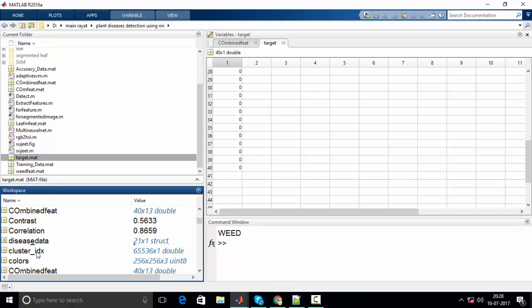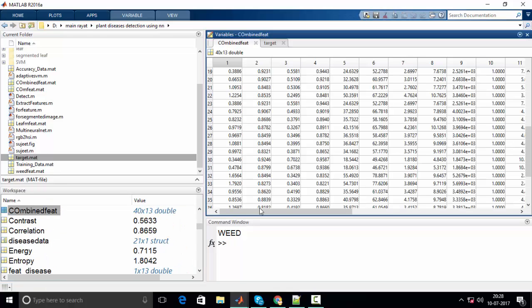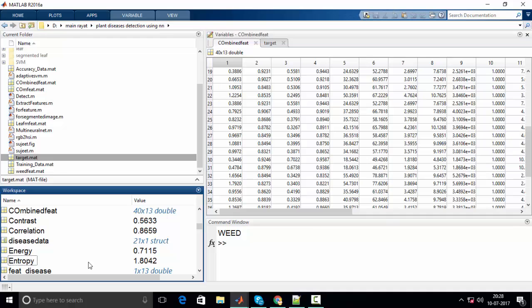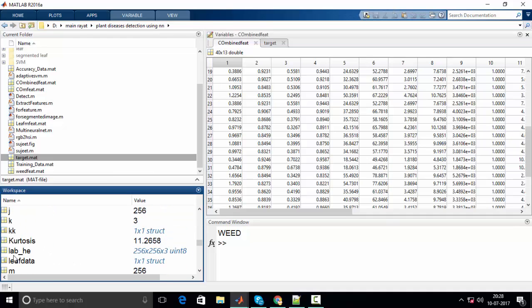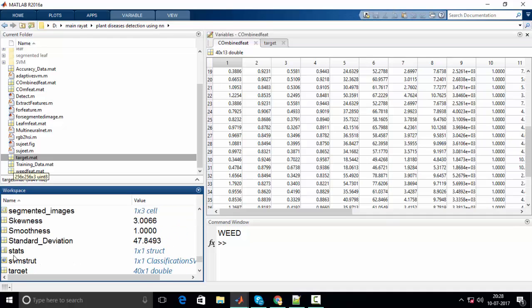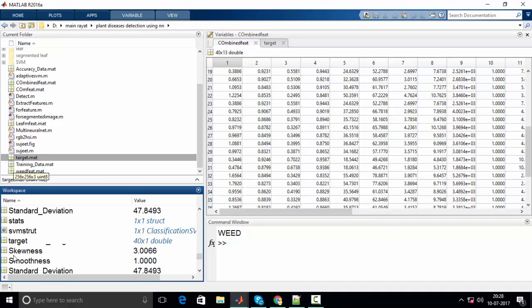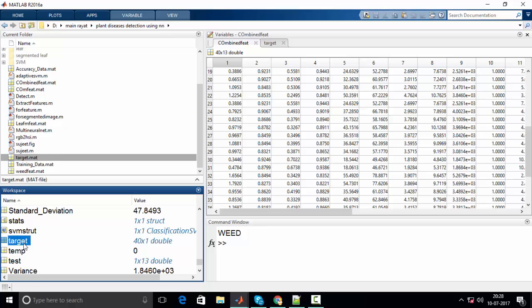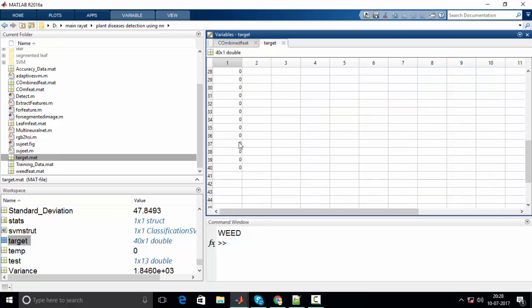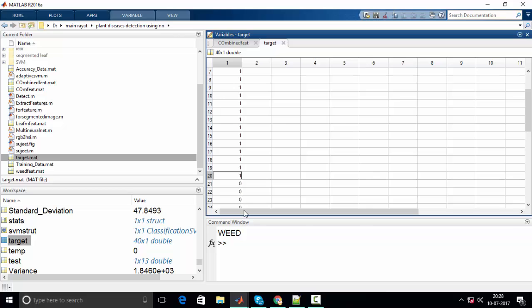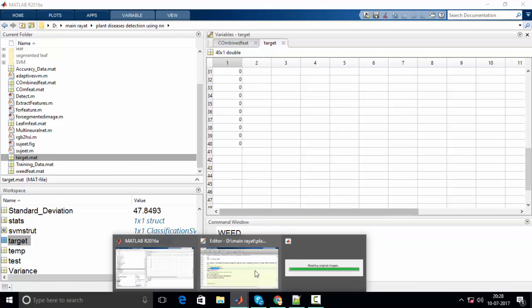For training purpose, these are the features and the target matrix is this one. First 13 represent weeds and next 13 represent leaves.